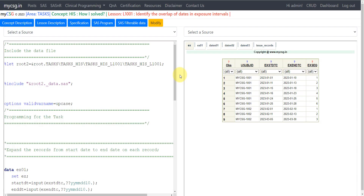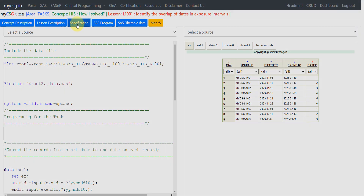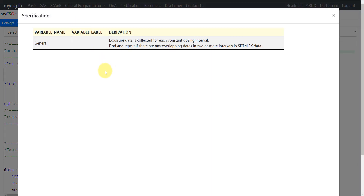Hello everyone, welcome back to this video series on clinical SAS programming. In this video we will see how to identify if there is an overlap of dates in exposure intervals. This video is part of the 'How I Solved' series.